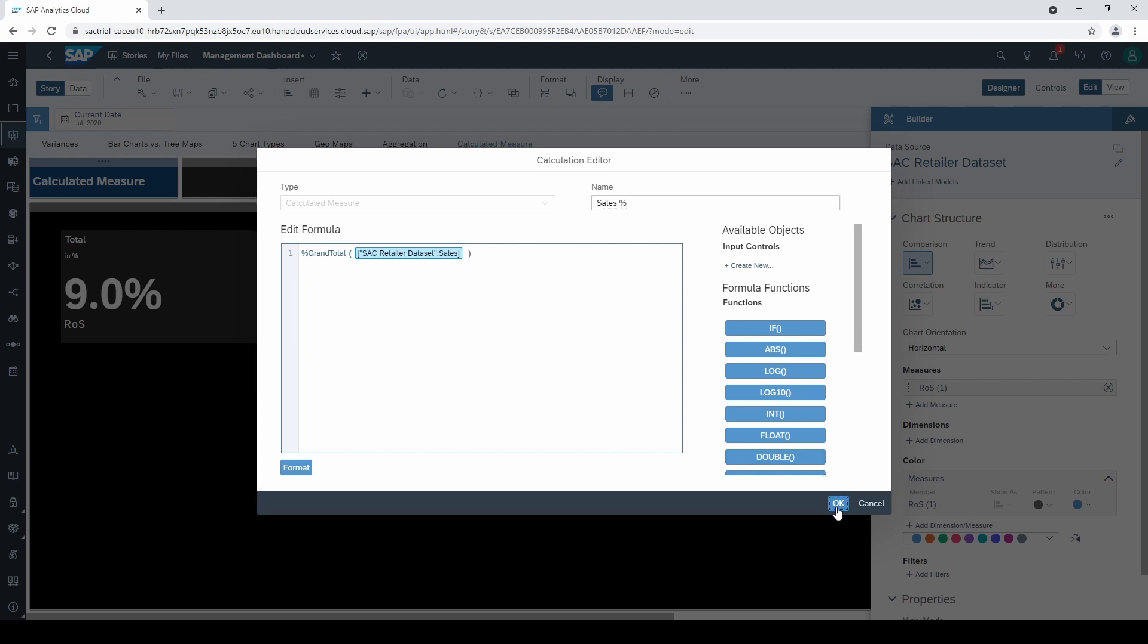Without selecting any dimension, the sales share is of course at 100%.